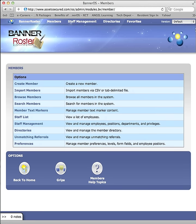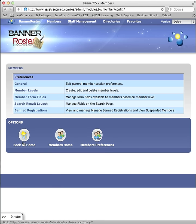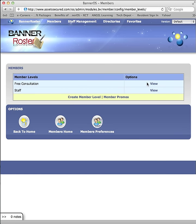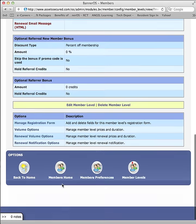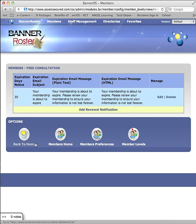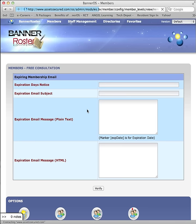To manage renewal emails for member levels, click on Preferences from the Banner Roster Dashboard. Click on Member Levels. Click on View next to the member level. Click on Renewal Notification Options. Click on Add Renewal Notification.